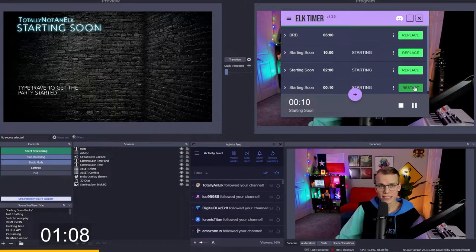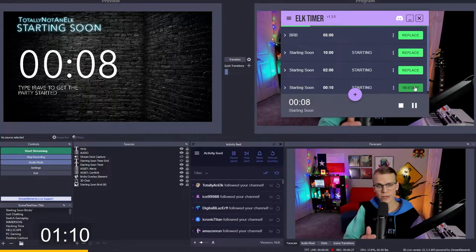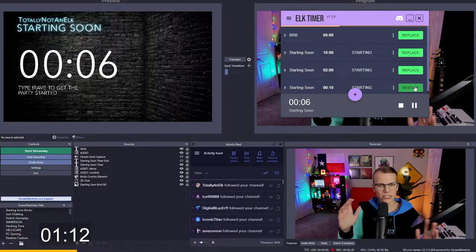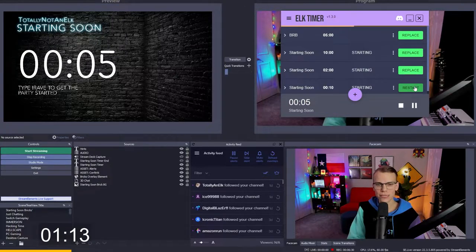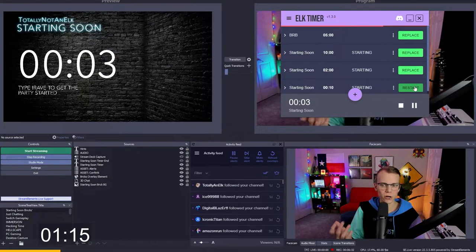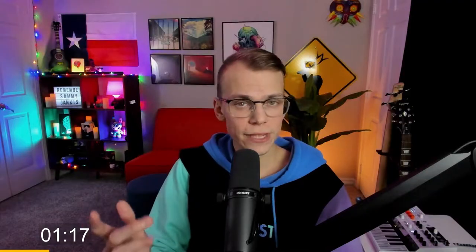Once you start your timer, it sits here, it runs, it'll load in OBS. It's slightly delayed because of the way OBS reads from a file. It's not really the fault of elk timer. It's just the way all timers are. And then when it runs out of time, it'll play your song or your sound. Whatever you chose. If you chose a sound, it'll play the sound. If you choose a song, it'll play a song. That's it.